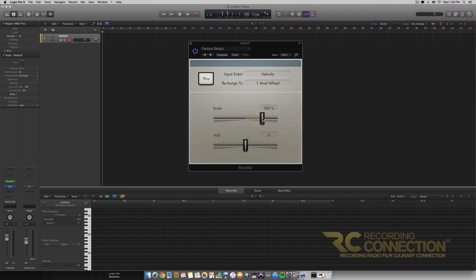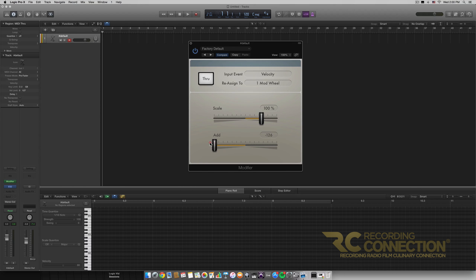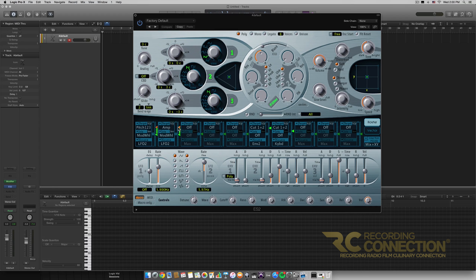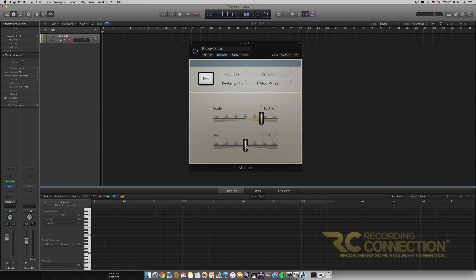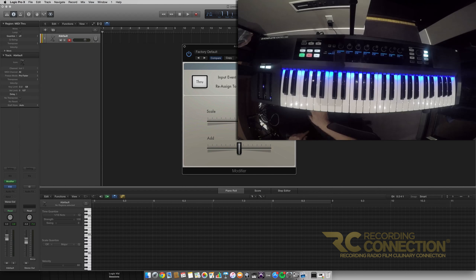The Scale slider lets you set whether you want the same min and max values of modulation, double at 200%, half of that, or even negative values for the opposite effect. I'll put it at 100%. The Add slider adds an offset value — in this case to the velocity in terms of modulating the mod wheel. So if 127 velocity corresponds to 0.51 on these two parameters, you can add more or less intensity.